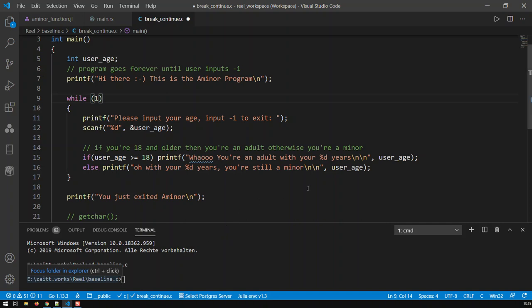One way is to use the break statement. What break does: break exits the loop whenever you want to exit it. In our case, we need to exit once the user inputs minus one.